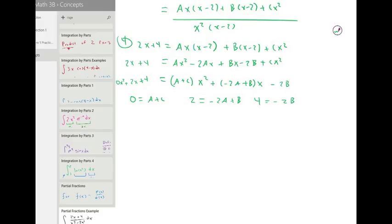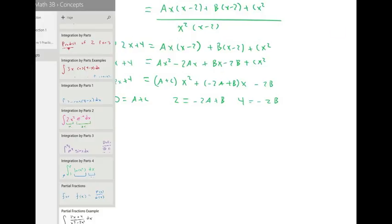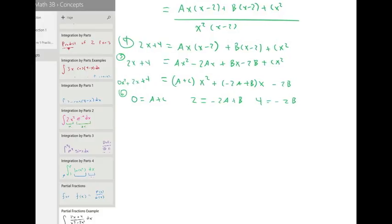That was step five. Step six was also that. So naturally we are on step seven: solve this system of equations.